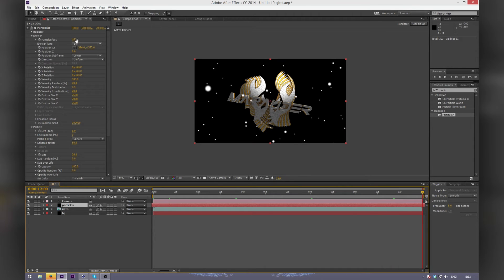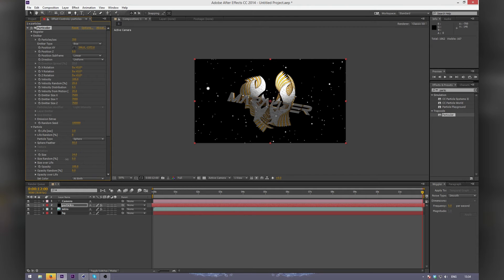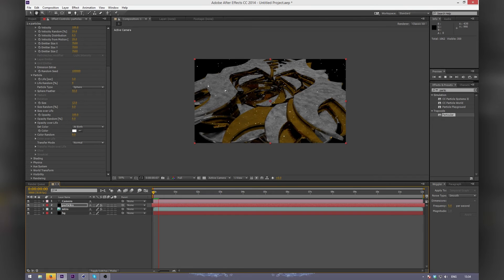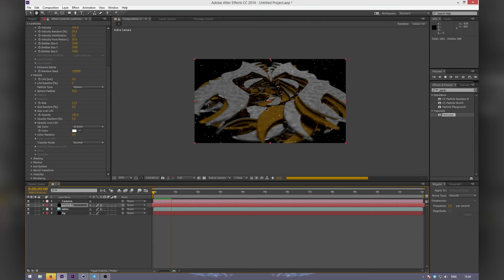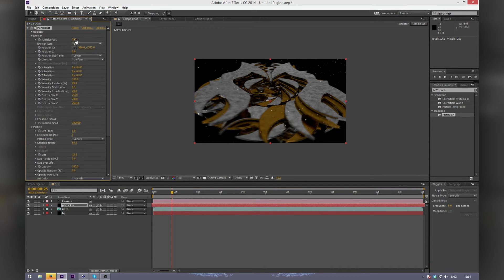You can increase the particles per second if you want more of them. You can also turn up the Life to make them stay in the composition longer. Turn down the size here. If you render this out right now, if you look closely, there's going to be a lot of popping going in and out of the composition. I'm going to increase the Z and turn down the particles.